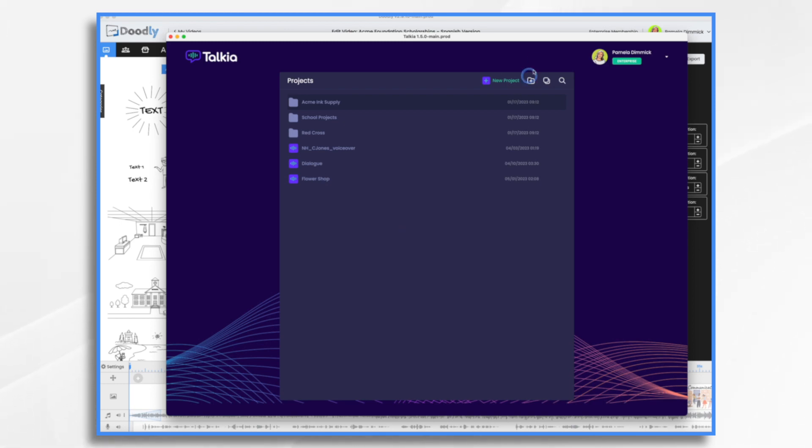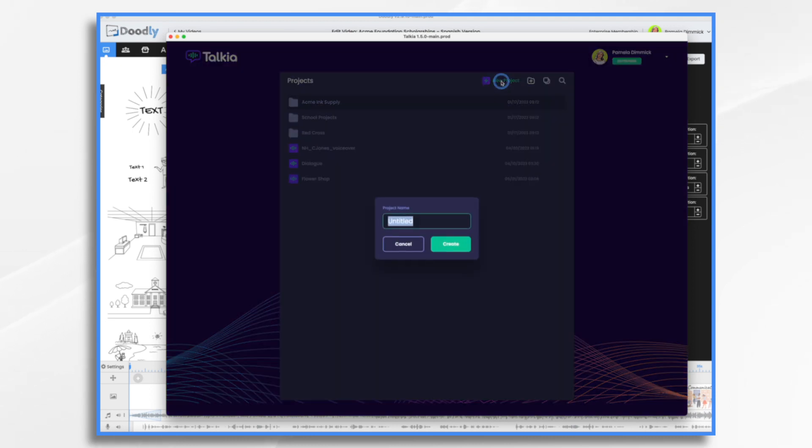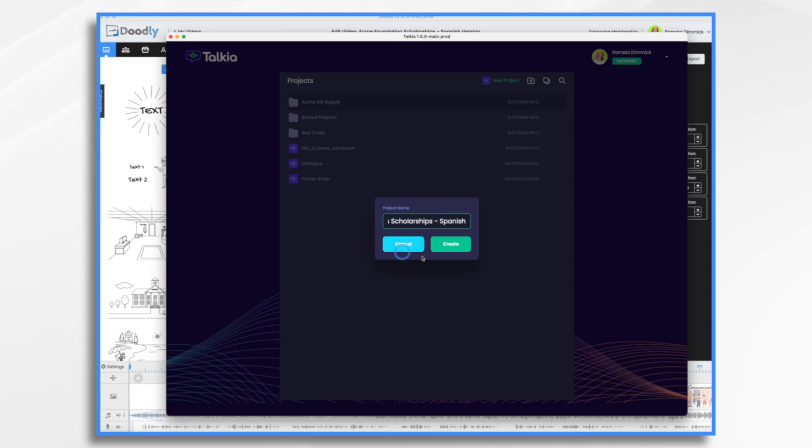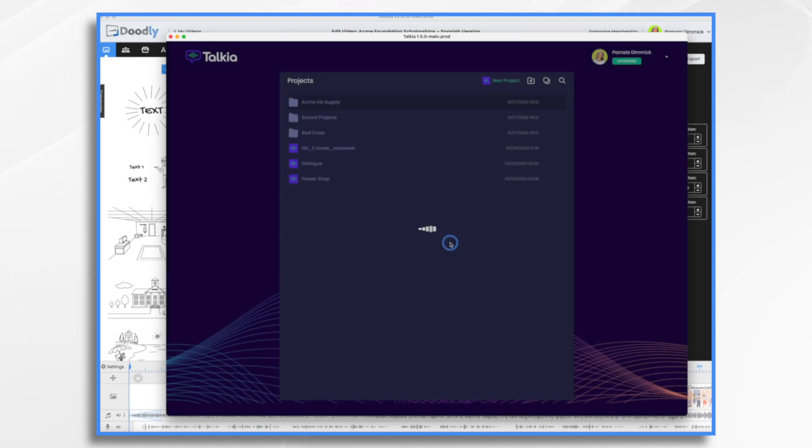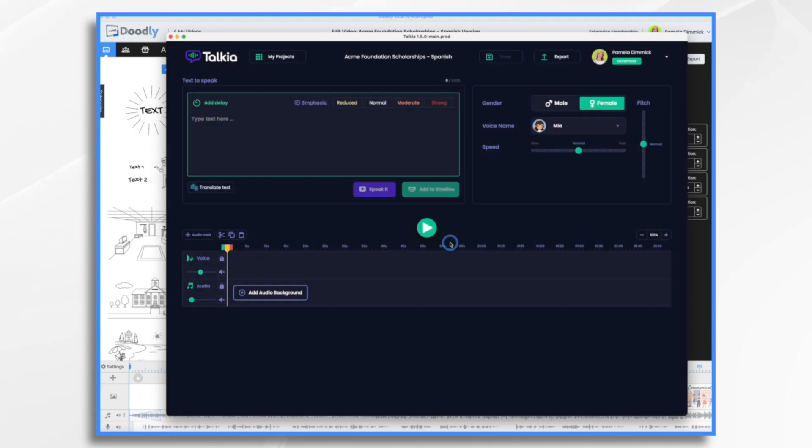So I'm going to go ahead and start a new project. I'm going to name it Acme Foundation Scholarships. Might as well say Spanish, just in case I'm planning on doing a whole bunch of different languages. And right here where it says type text here, this is where I'm going to copy and paste my script.